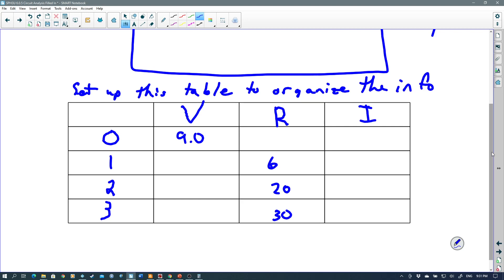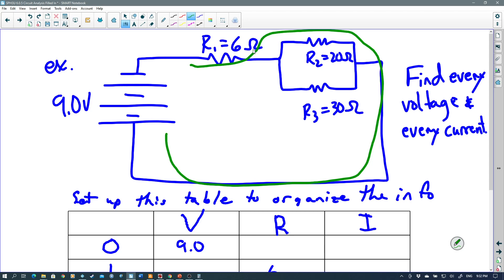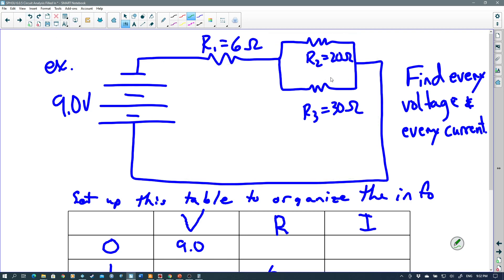This circuit is more complicated than previous ones. If we tried to use Kirchhoff's law going around one path, I know there are 9 volts from the battery, but I have no idea how much voltage the 6 ohm resistor or the 20 ohm resistor is taking. Because I don't know either one, I can't find the other unknown. The same problem exists on the other path — so I can't solve this with Kirchhoff's law alone. I need to reduce the circuit down first.